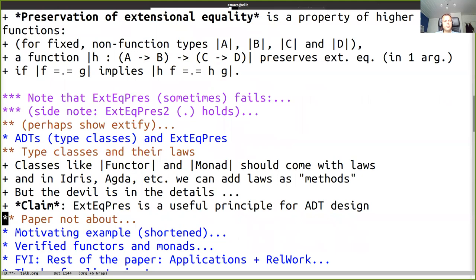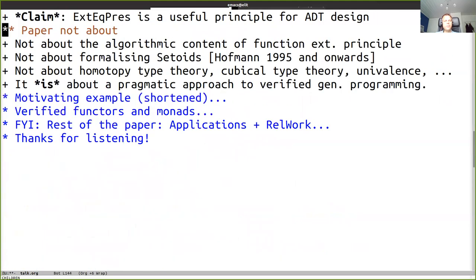We think that extensional equality preservation - taking extensional equality to extensional equality - is a useful guiding principle for some of these laws, and we often get into trouble if we use intentional equality instead. The paper is not about the algorithmic content, not about formalizing setoids, not about homotopy type theory, cubical type theory, or univalence - those are definitely promising directions. But until those get sorted out in useful languages, we want to explore verified generic programming, meaning essentially type class programming.